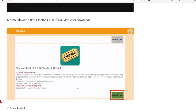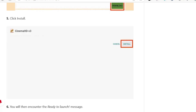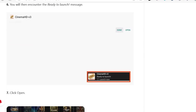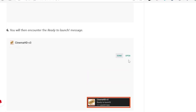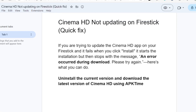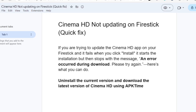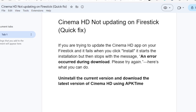You will see Cinema HD listed as the official app. Select it and download it to get the latest version. After downloading, select Install and the app will be installed on your device. After that you can open it and use it as normal.